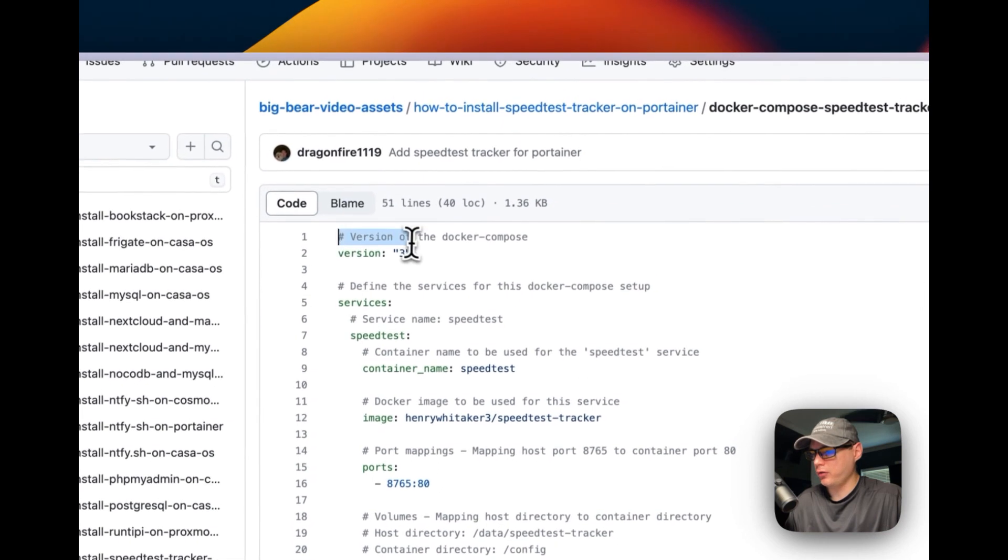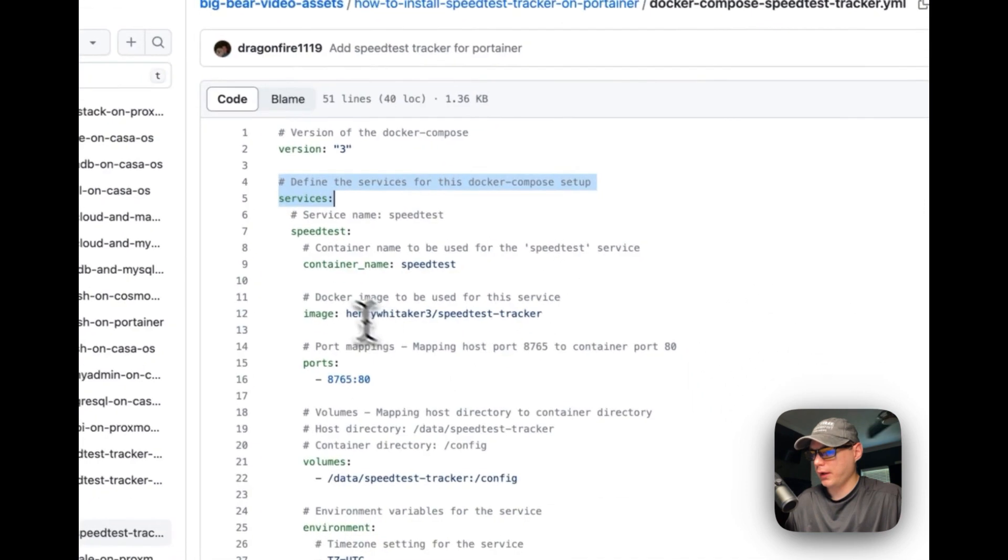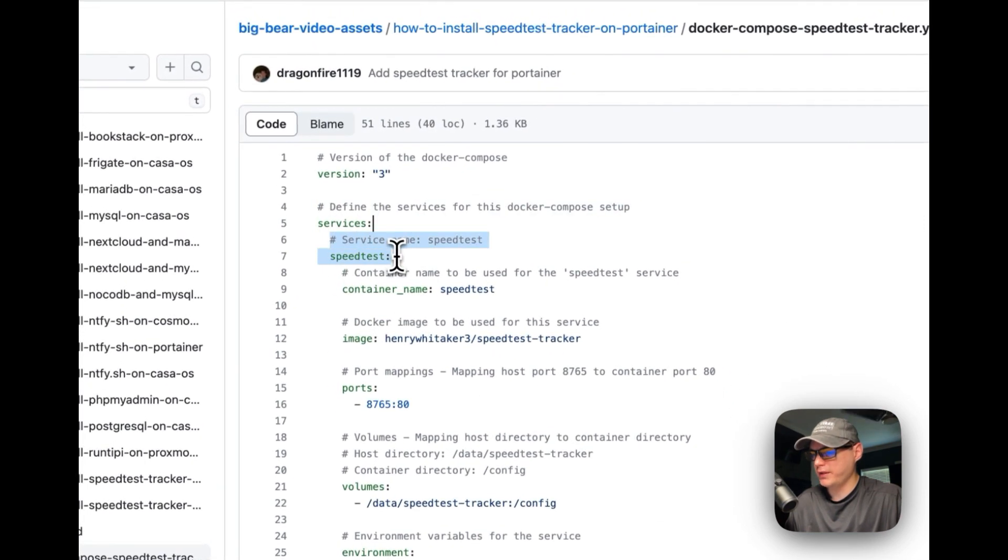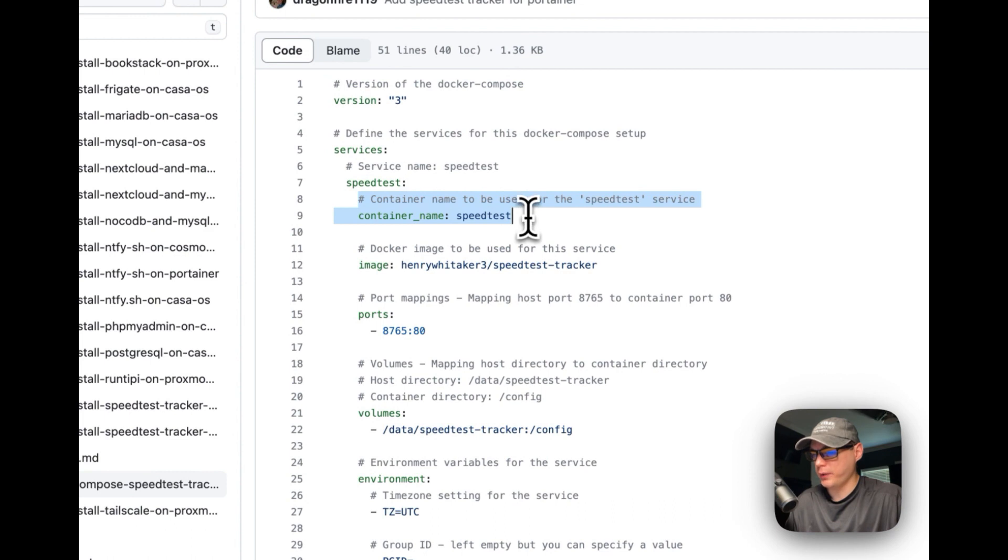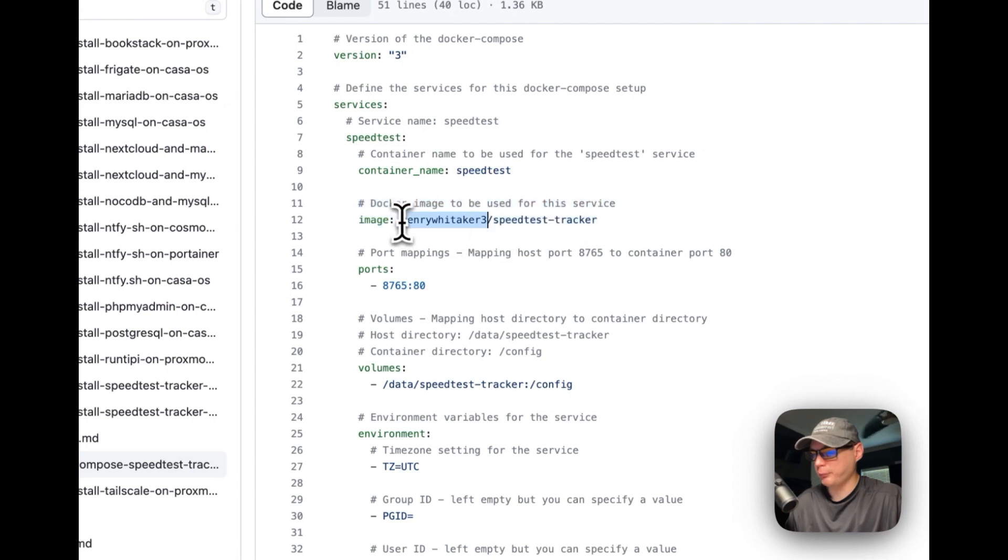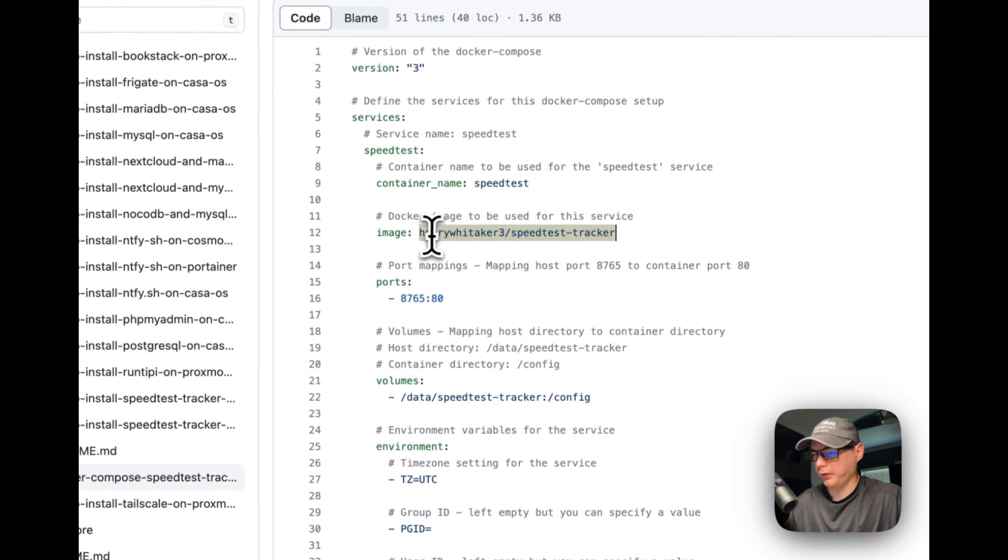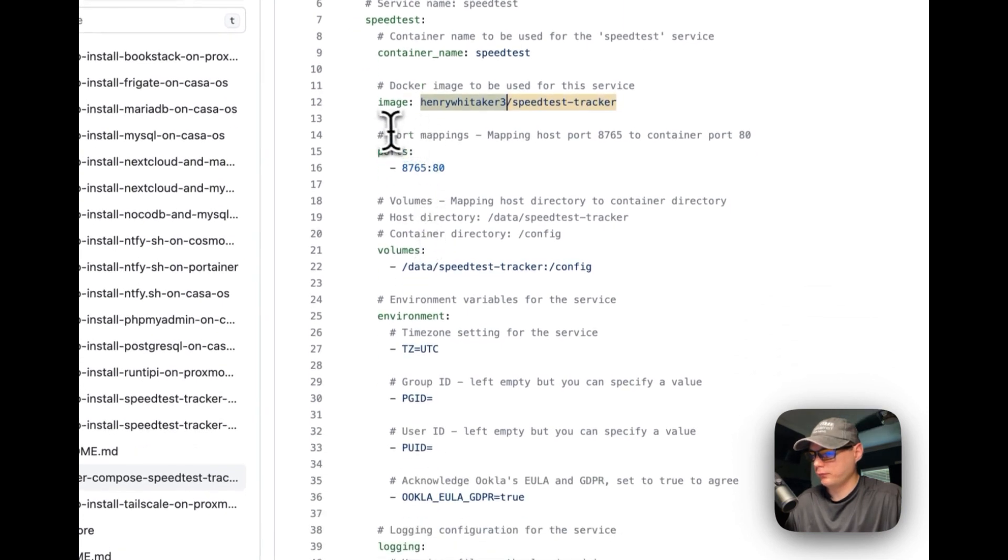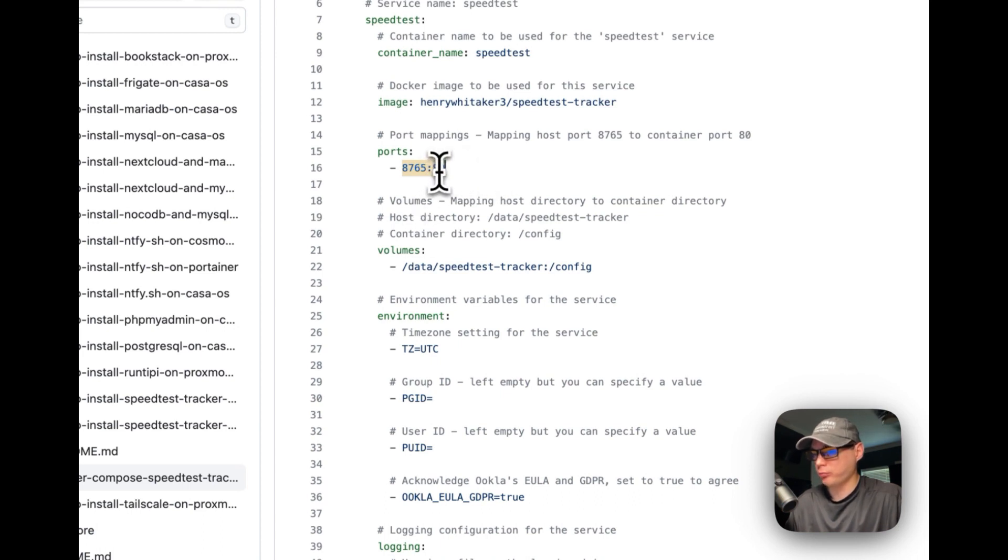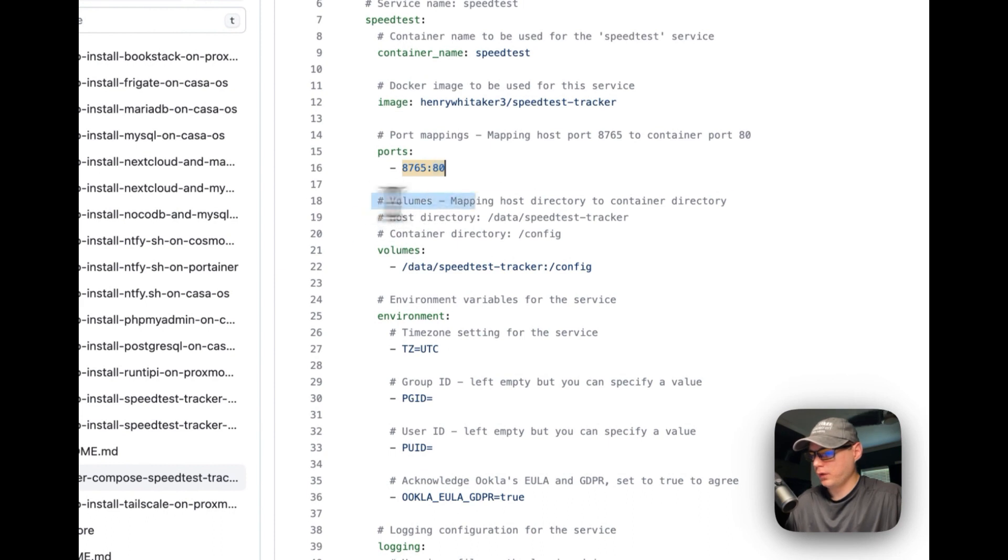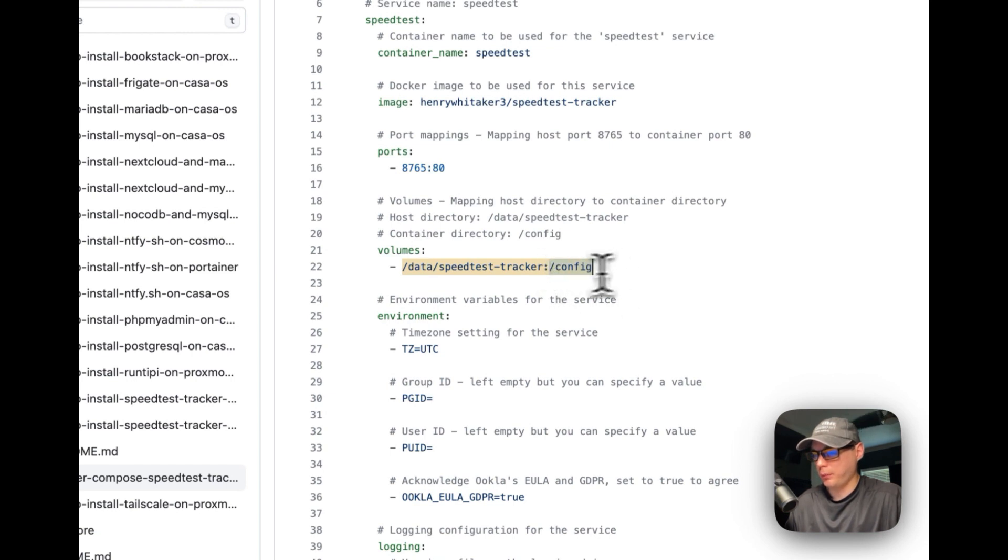We're using version 3 of Docker Compose. We're going to add services, and underneath services is speedtest. Container name is called speedtest, and then the Docker image to be used for the service. Anything before this that doesn't have a URL is automatically coming off Docker Hub. The port mappings are 8765 on the host - you can change this - and on the container is 80. You can't change the container's port. Set some volumes: on the host directory it's data/speedtest-tracker - you can change this if you'd like. In the container it's /config - you cannot change the config path in the container, you can only change the host path.